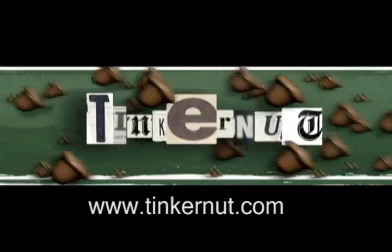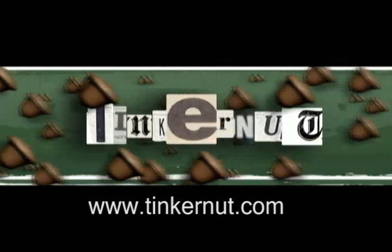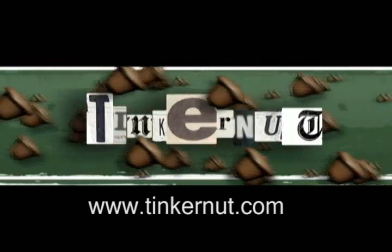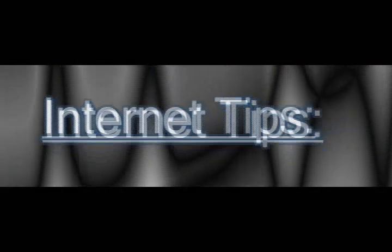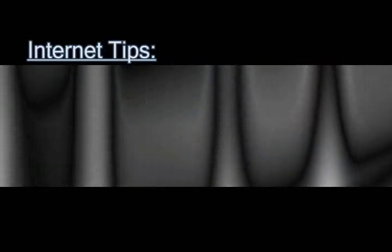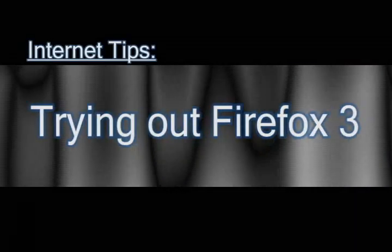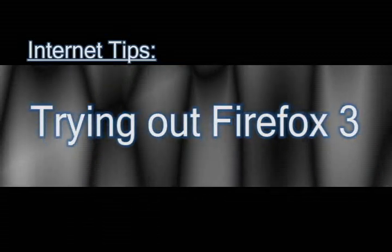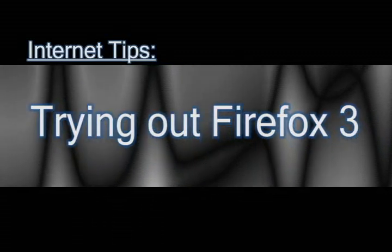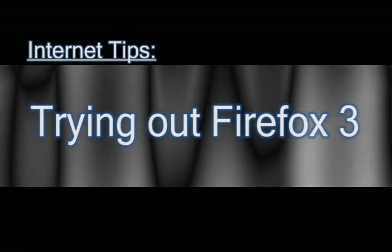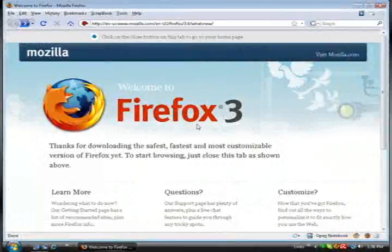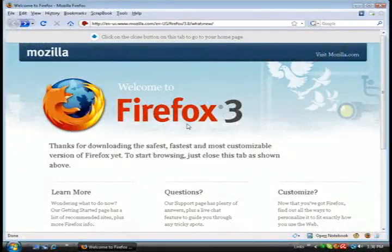Welcome to Tinkernut.com's video cast. Feel free to submit any requests or comments to Tinkernut.com. In this video I'm going to be playing around with Firefox 3, which was just released yesterday, and I'm going to show you some of the new features that it has.